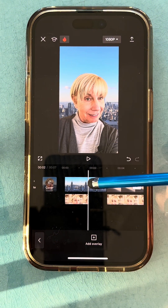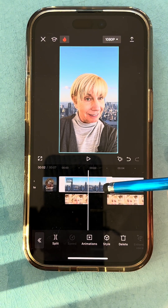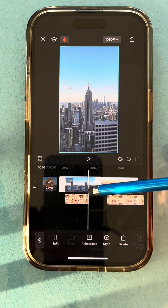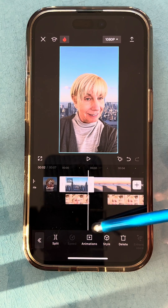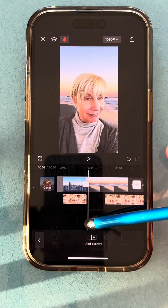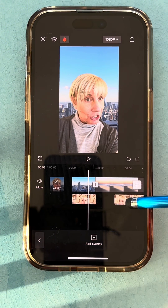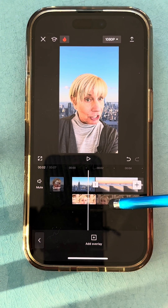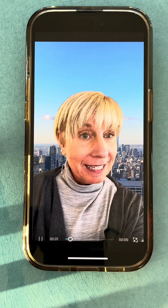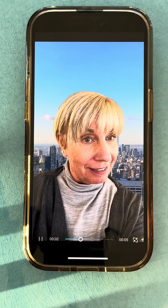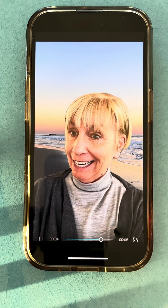This character is going to be on the beach background, and this character is going to be on the city background. So what I have to do is shorten my city backdrop by tapping on it, sliding the slider, and placing it there. Now I'll move my city character — let's make it bigger and take a look. How are things at the beach? Great. How are things in the city?